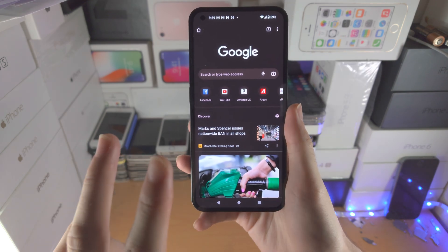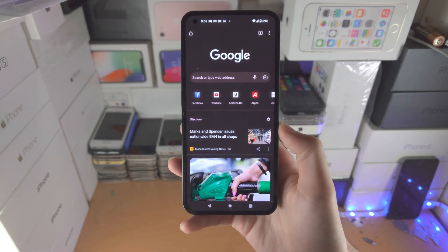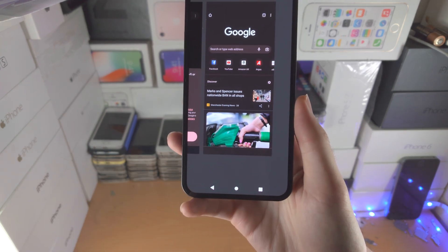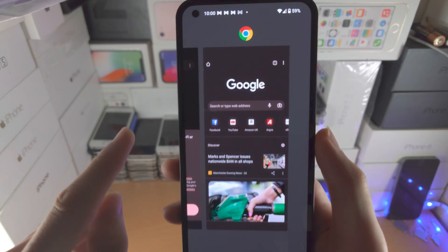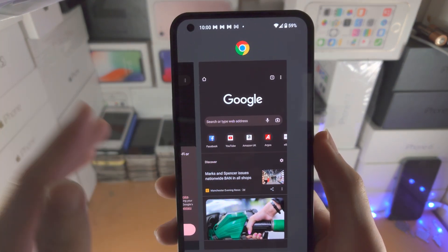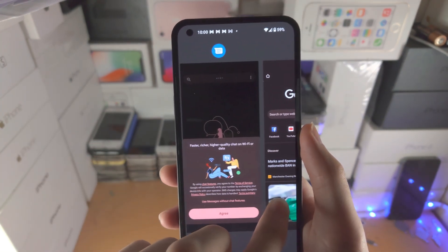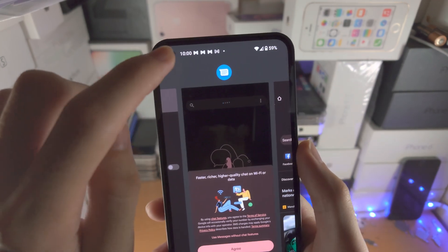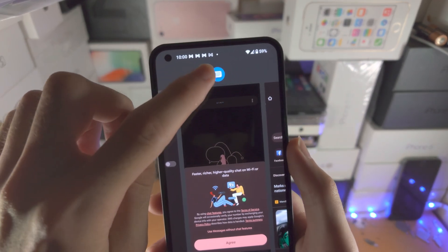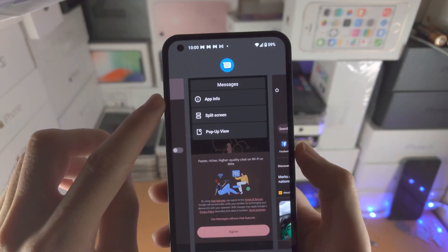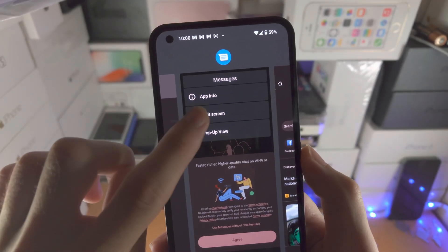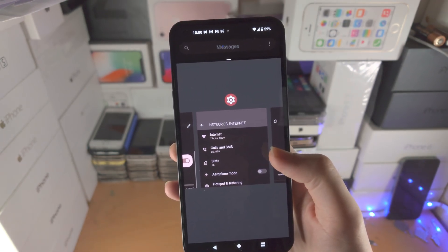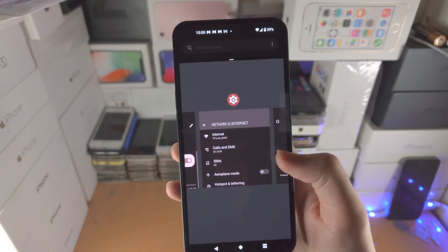Once you have two apps you want to use for split screening, just access the multitasking right here. The app you want to put on the top, just find it — so let's say Messages — tap on the app icon, and then you see split screen. Just tap on split screen, and now we've started split screen.